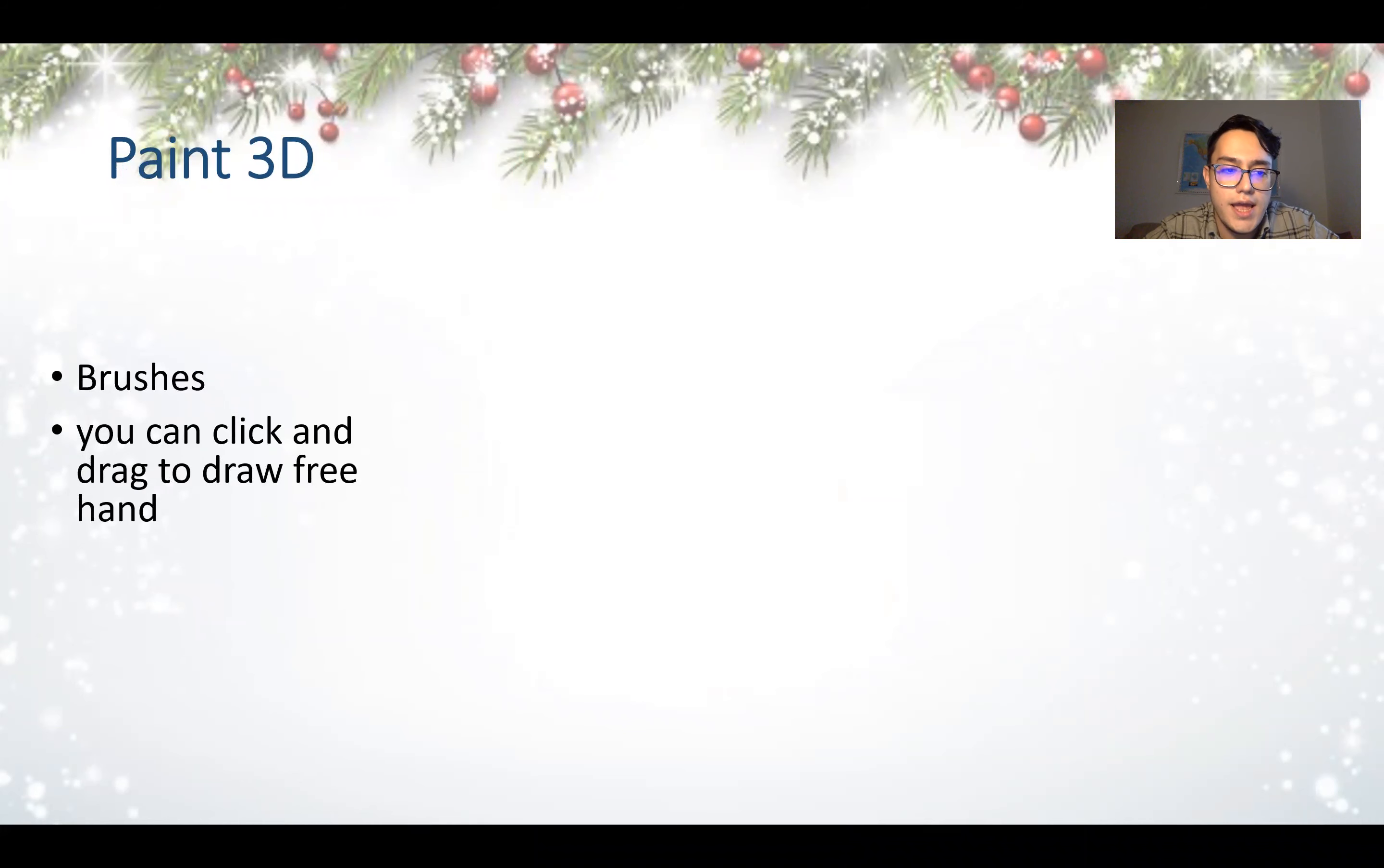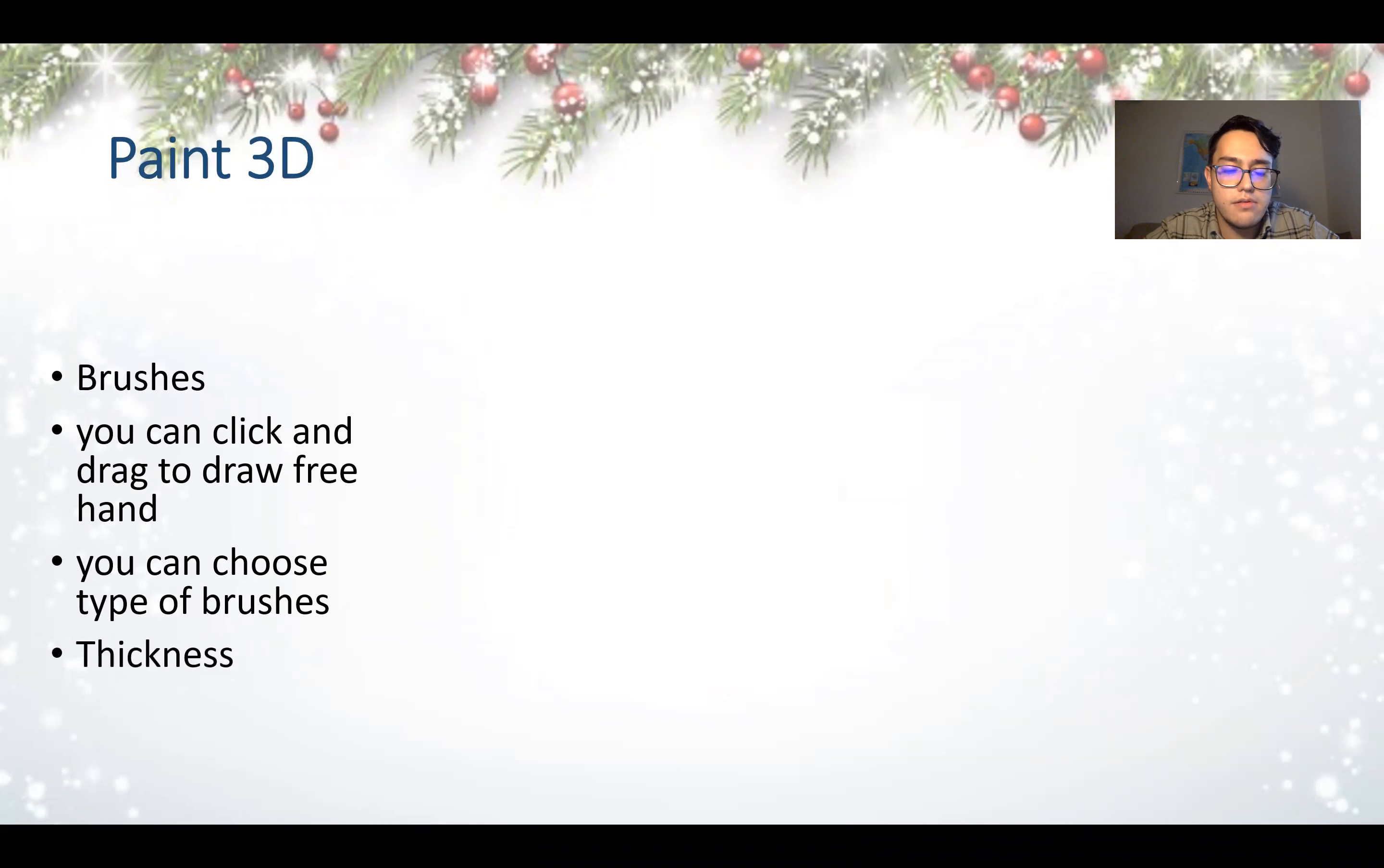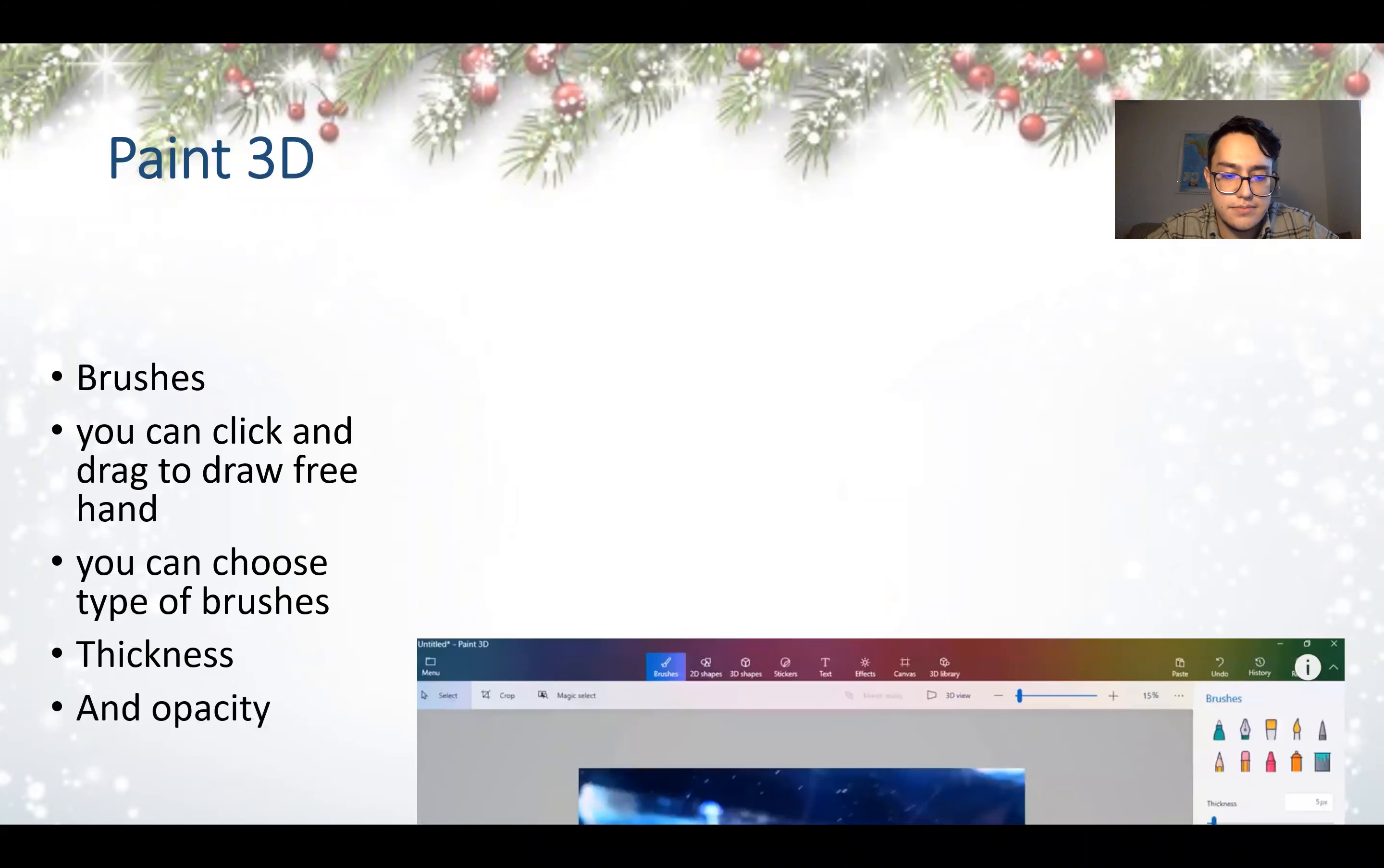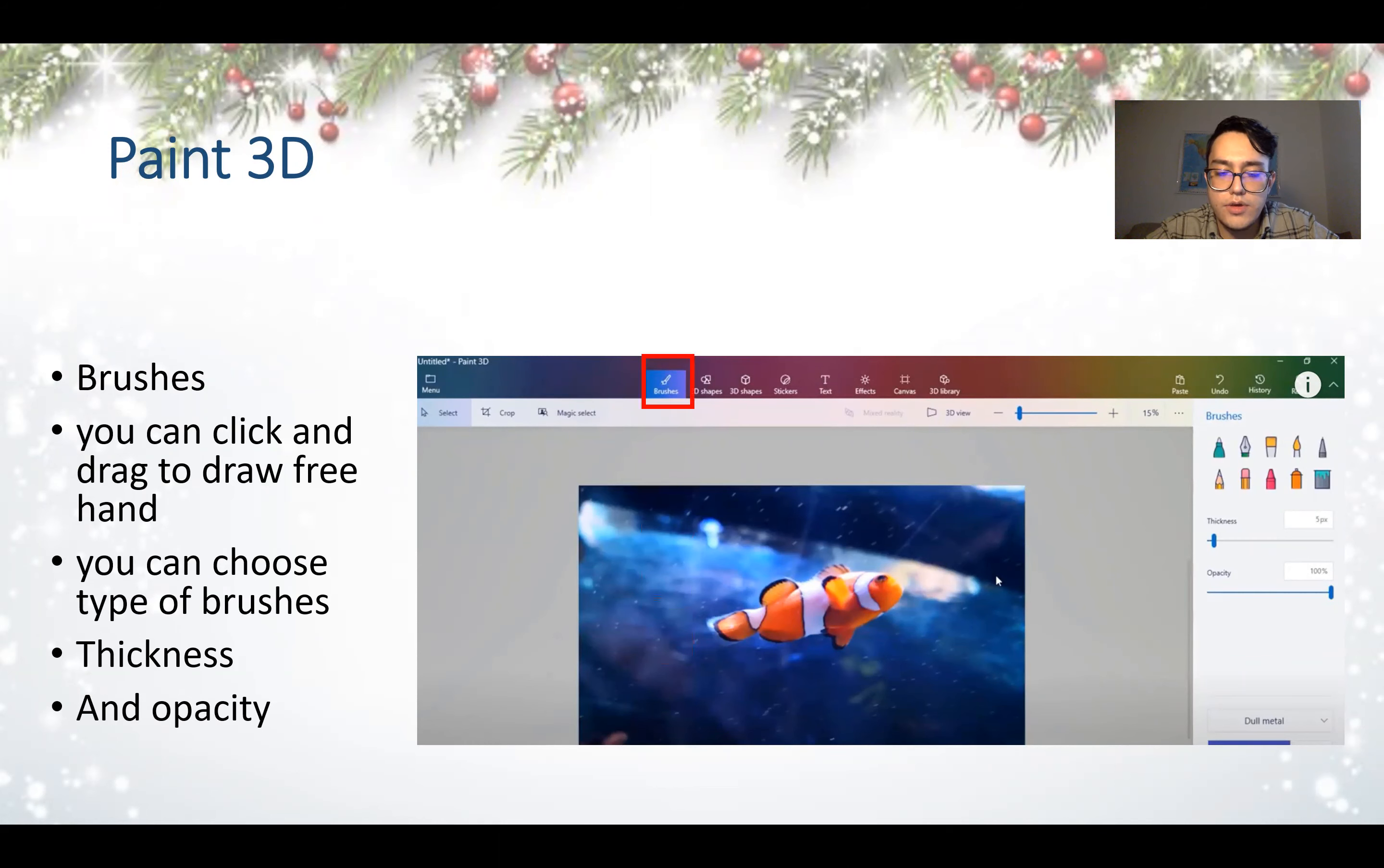Paint 3D brushes. You can click and drag to draw freehand. You can choose type, effect of brushes, the thickness, and the opacity.